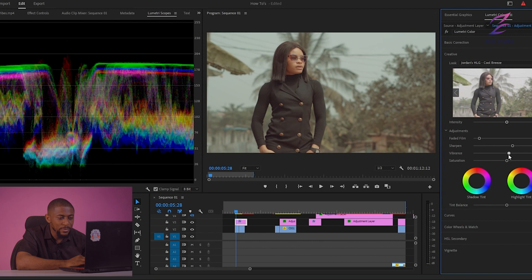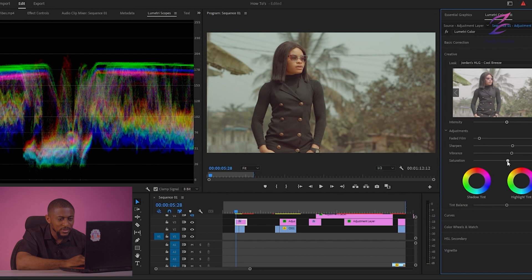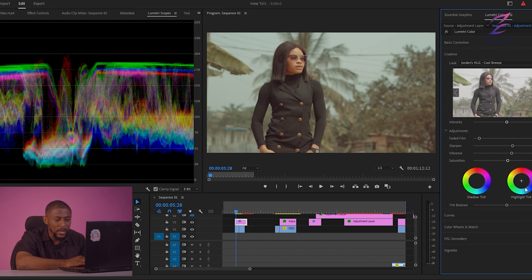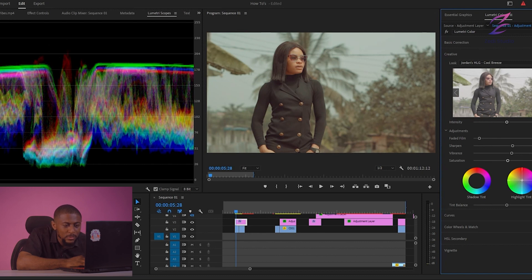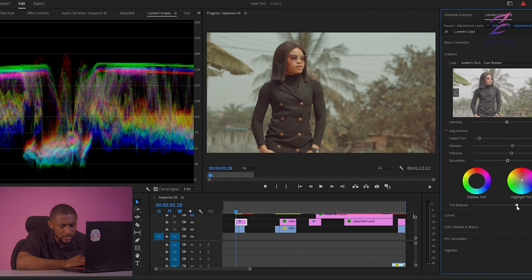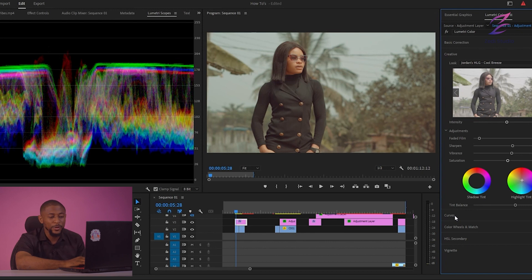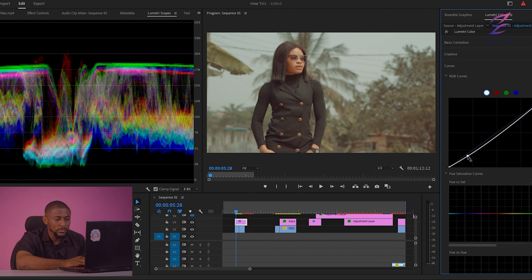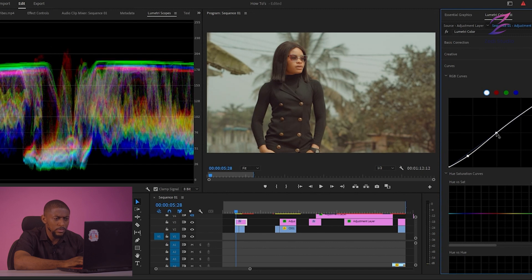Next thing is to increase my vibrance. Let's push it down to about 16. And you might want to add a little bit of saturation — 105 is fine. Then I'm coming down to my tint balance. Let's take this a little bit to this corner and crank this all the way up. And you might want to add some curve to it as well — bring this down and take this up a little bit to your curve.